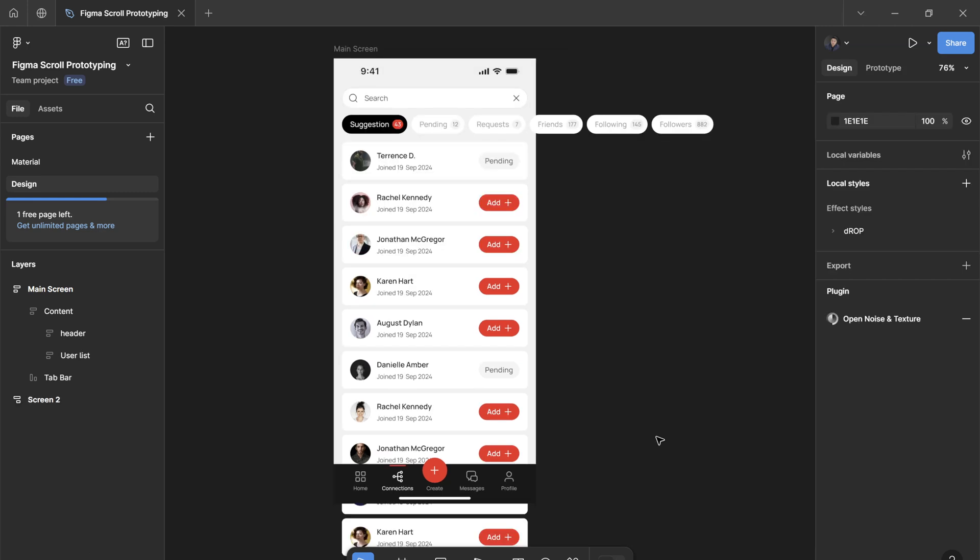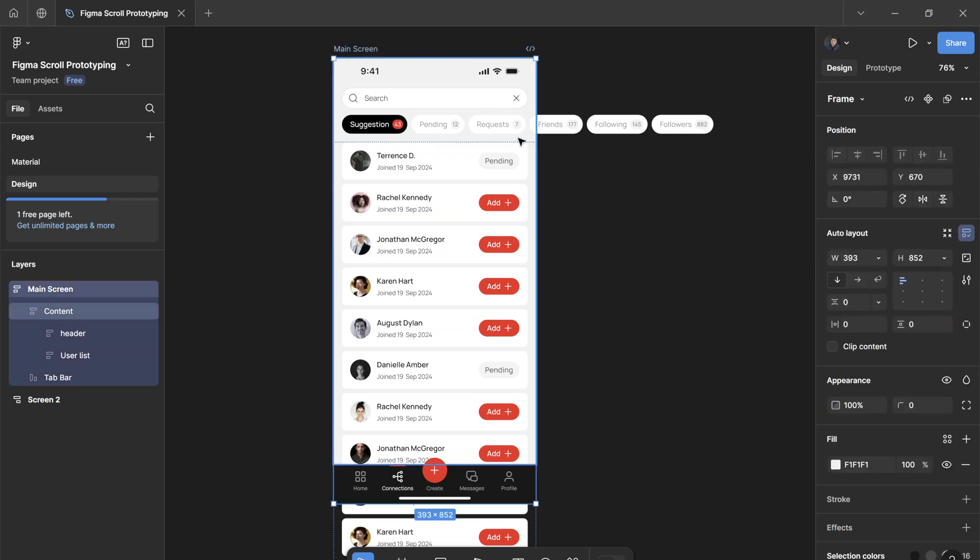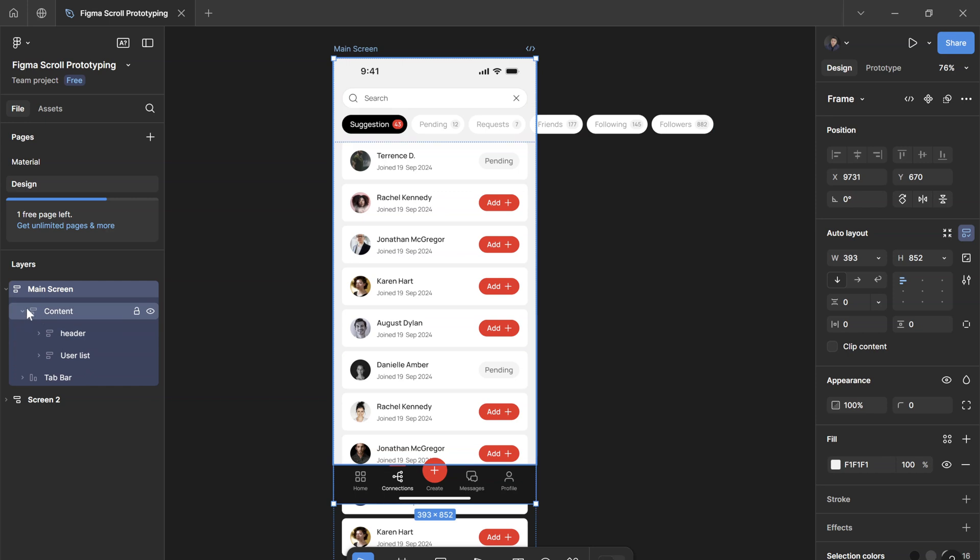First, you need to understand how the layers are structured for your files. For me, I have this main screen which is the outermost container, and within the main screen I have two auto layouts: content and tab bar, which is the navigation.